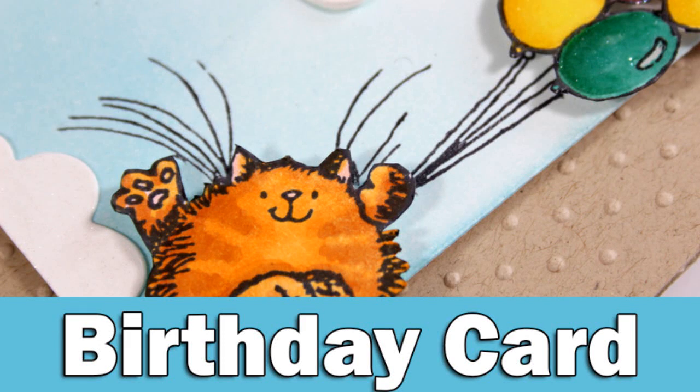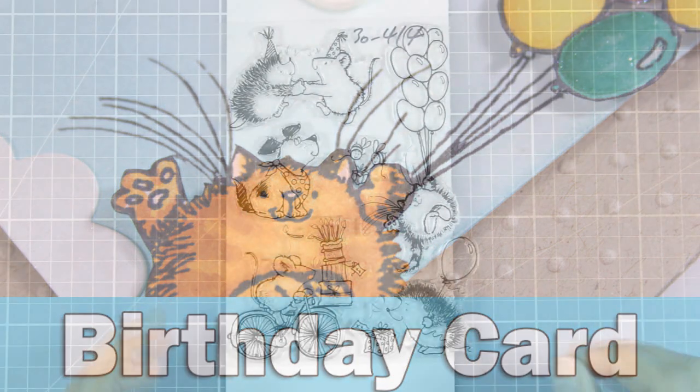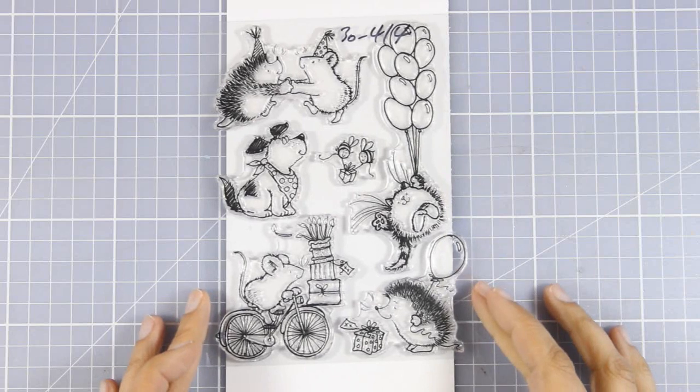Hi everyone, it's Vicky here and welcome back to the third day of my week featuring Penny Black.